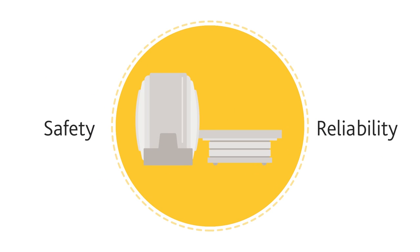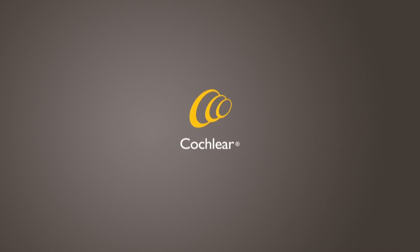MRI safety and reliability. Two reasons to choose Cochlear over any other cochlear implant brand.